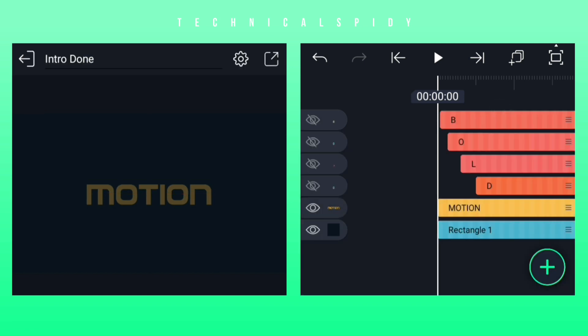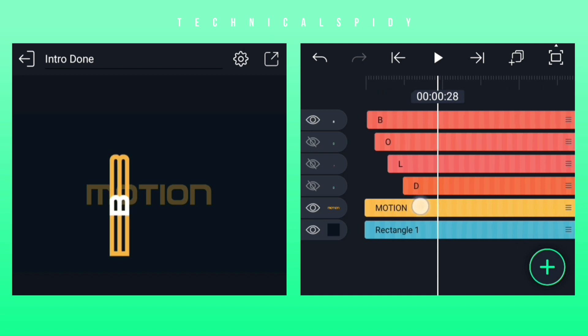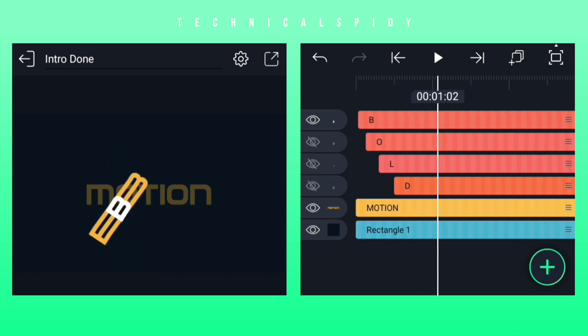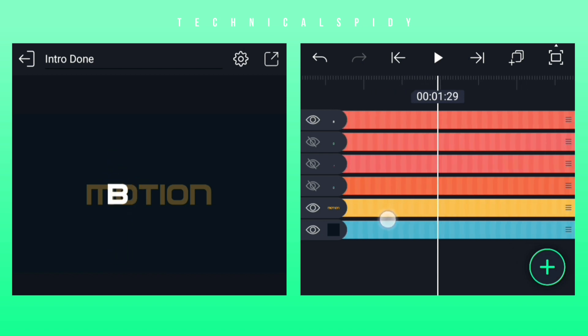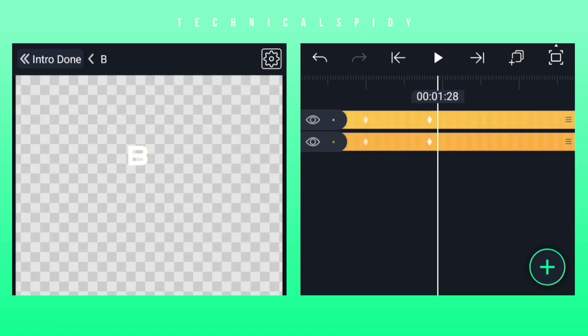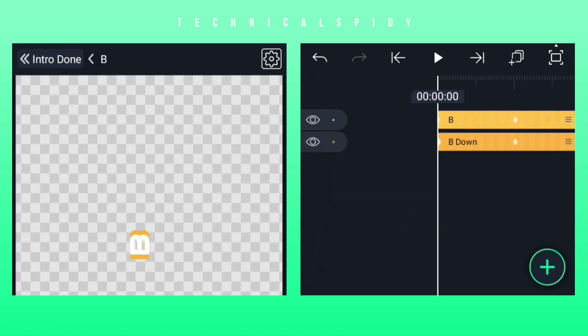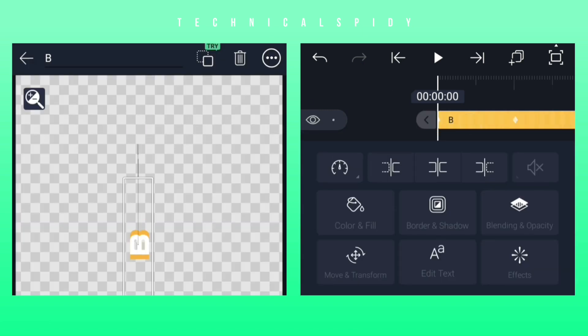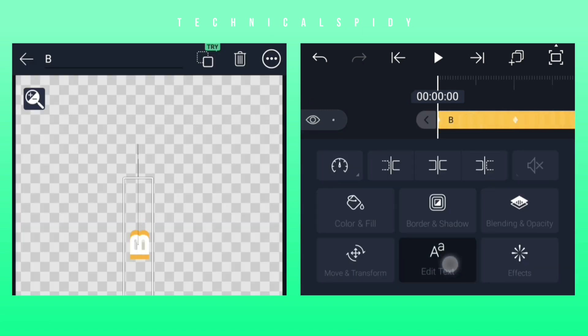After this, by first making a group visible, then selecting it, clicking on Edit Group. Now let me write the first letter of the Motion word, M.